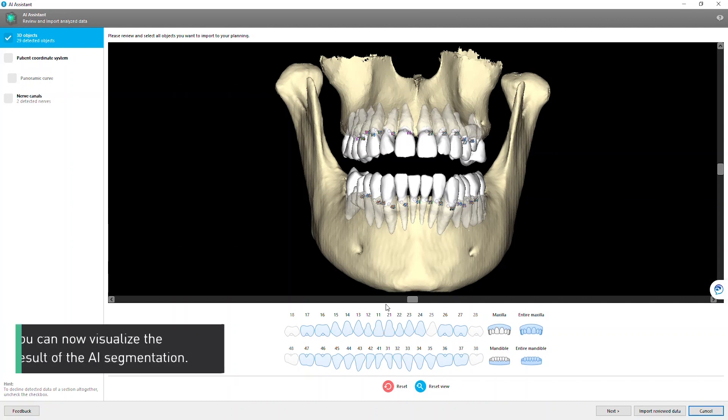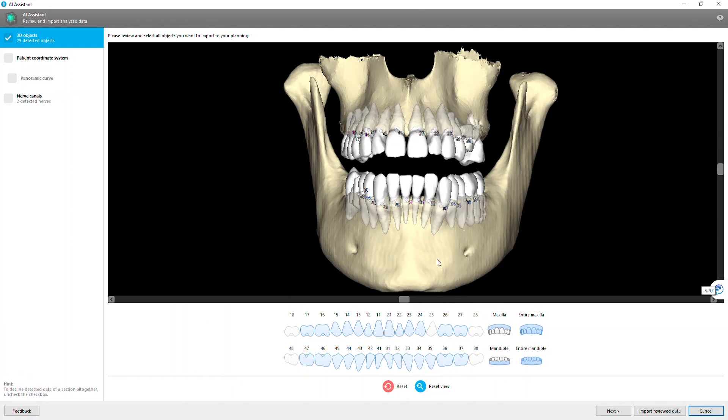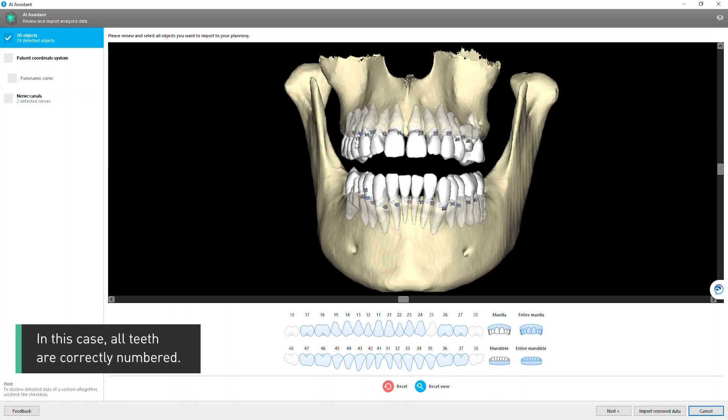You can now visualize the result of the AI segmentation. In this case, all teeth are correctly numbered.